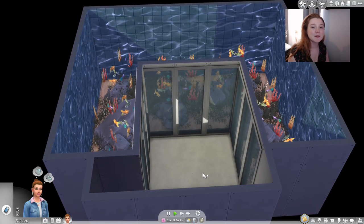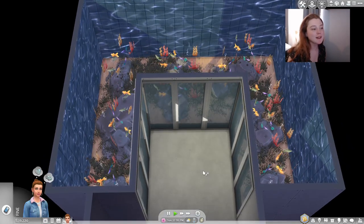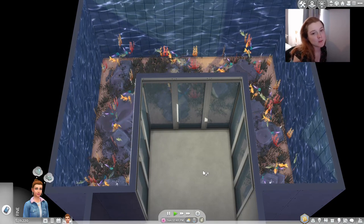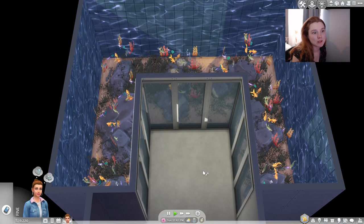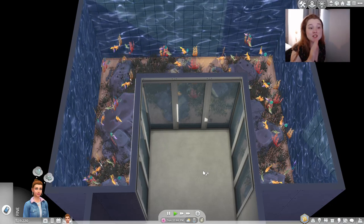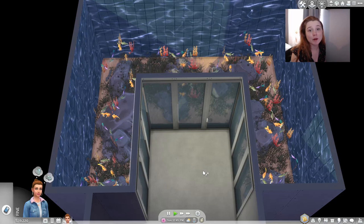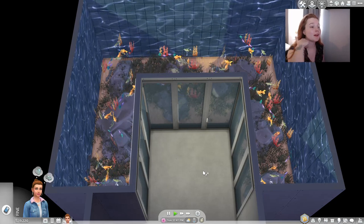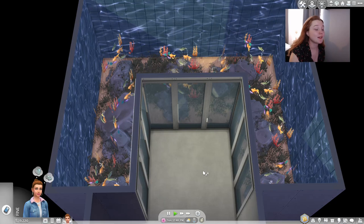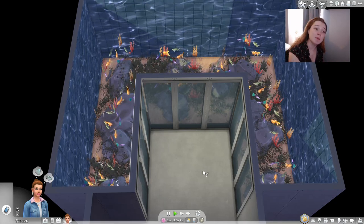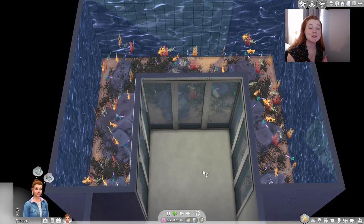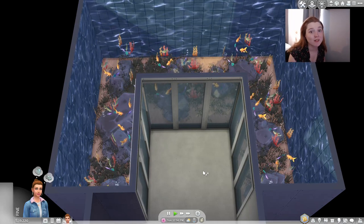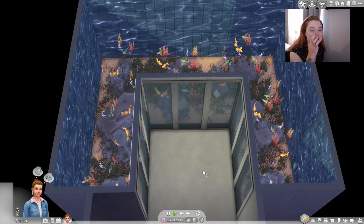So I just added some rocks and a few plants that obviously when you add them to water don't look the same. This is just base game and the aquariums from cats and dogs. I'm sure you can get real creative if you decide to go looking through the debug or if you want to add more packs to it. Like I said, Island Living has some really nice pieces to really spruce this up.